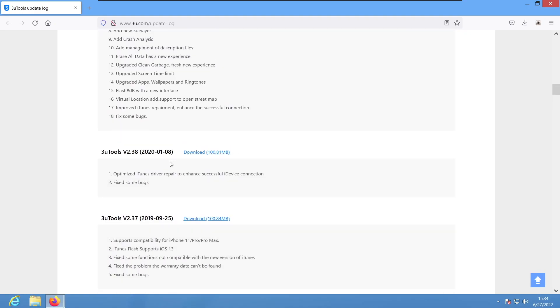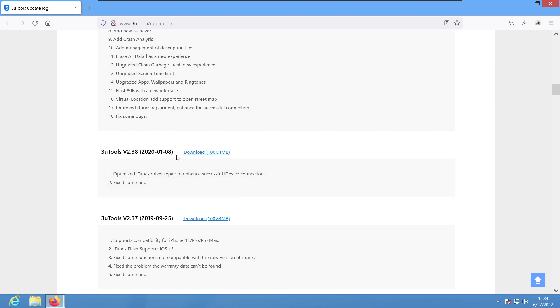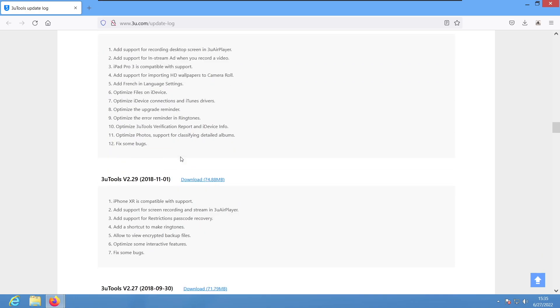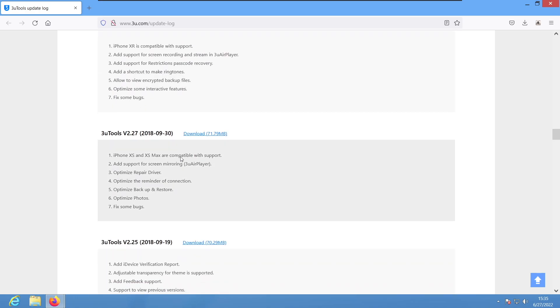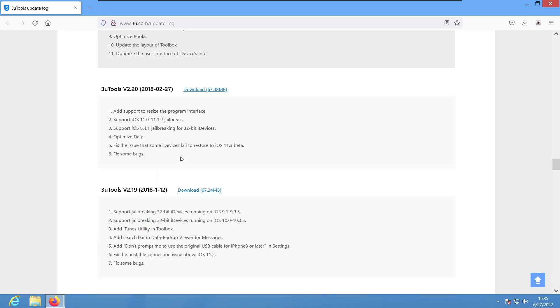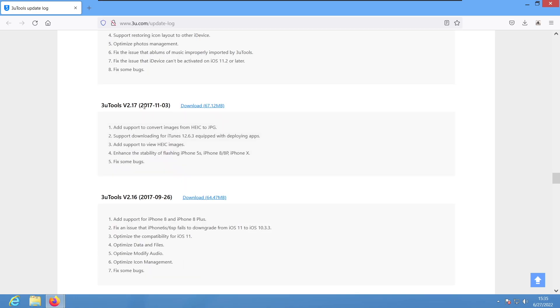This one, 2.38, released in January 2020. Now you need to download this if you are running Windows 10 or Windows 11. If you guys are running lower than Windows 10, we need version 2.17. I'm on Windows 8 here, so I'm gonna download version 2.17.